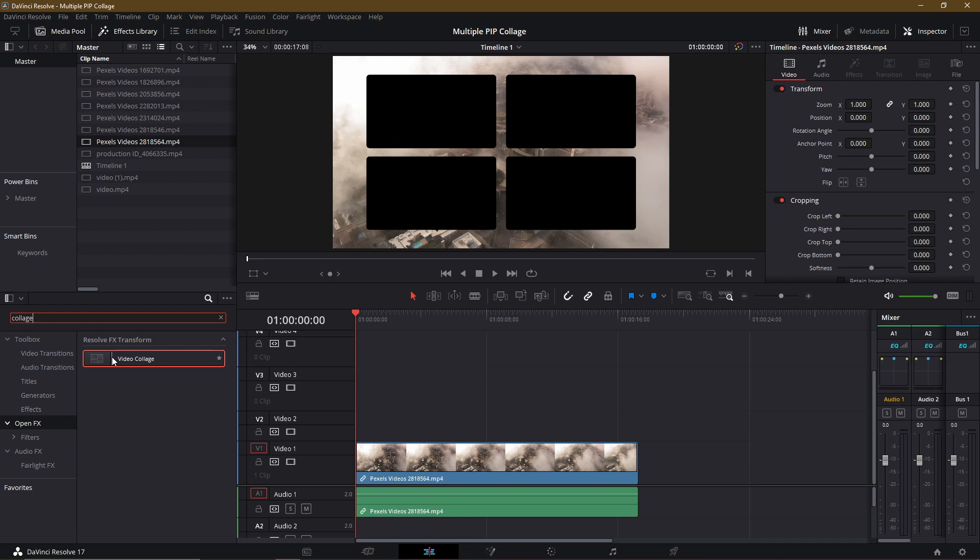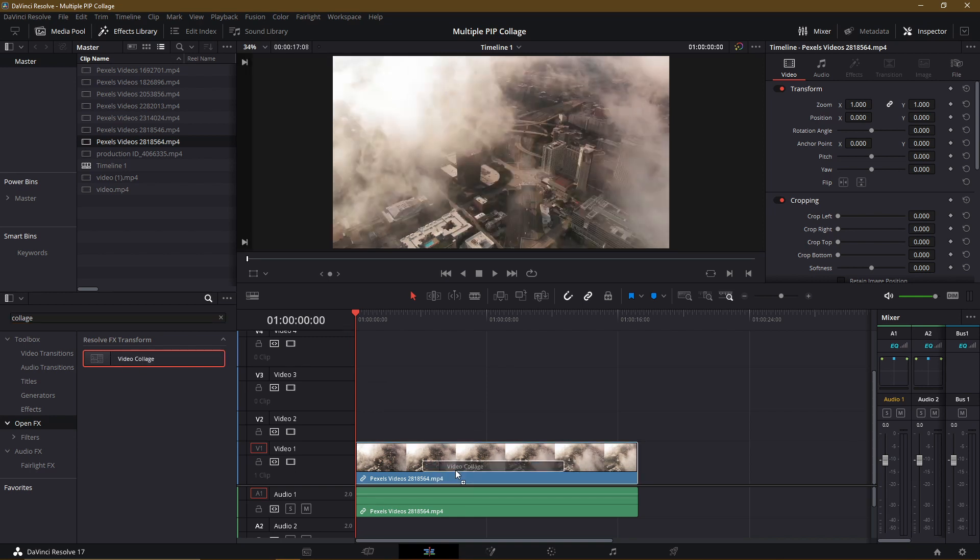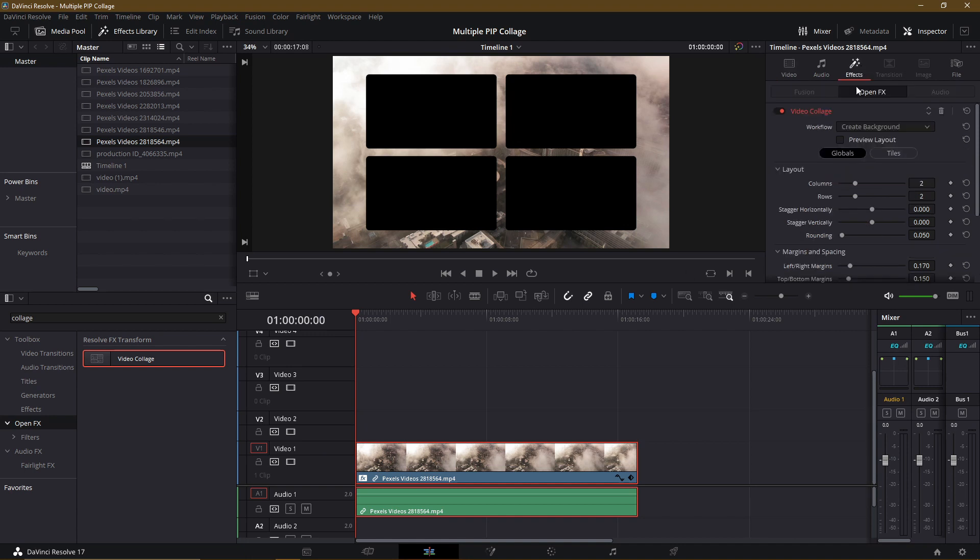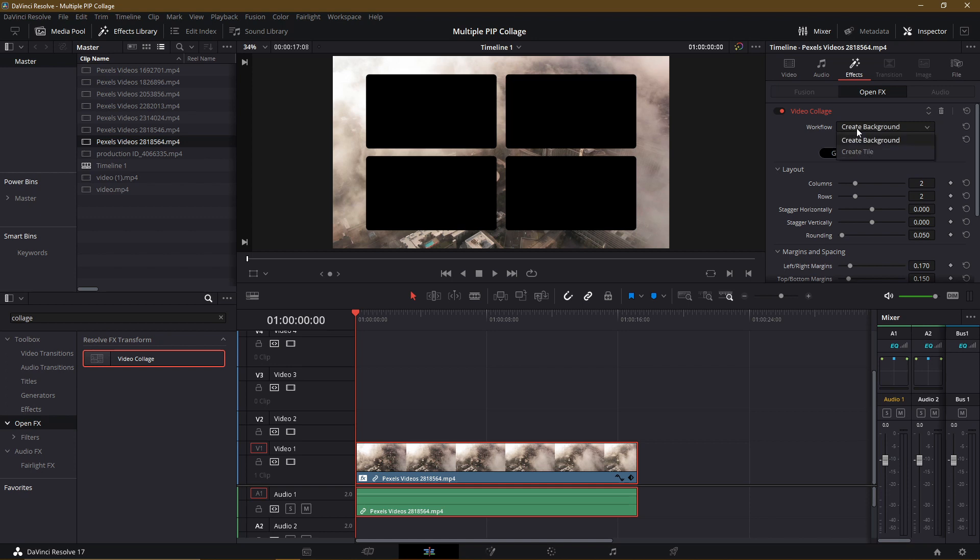So let's go ahead and drop the Video Collage onto this base video clip. For this tutorial, I'm just going to assume that Video Track 1 is going to be our background. So if we left-click on this video clip and we go over to Effects, we can see you have Workflow Create Background. Now one of the first things you're going to notice is the workflow. So you have two options here, Create Background or Create Tile. So when you apply the Video Collage effect to an image or a video, you're going to be either creating the background, or you're going to be creating one of these individual tiles.